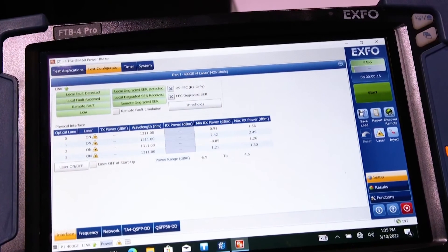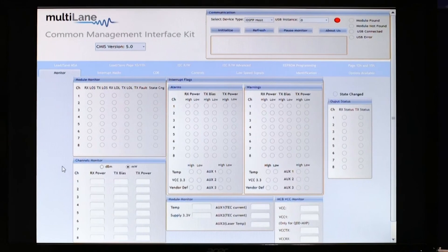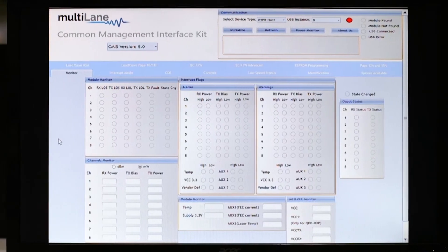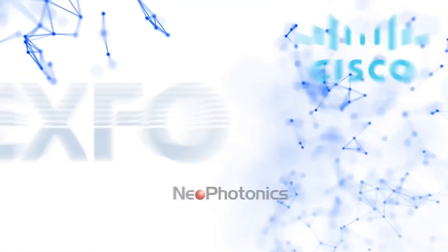CMIS continues to evolve — we are updating the spec all the time to meet the needs of new services. If you want to be involved, please join us in the OIF. We meet regularly to work on CMIS and update the spec.